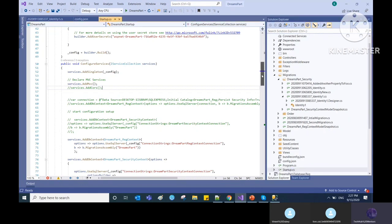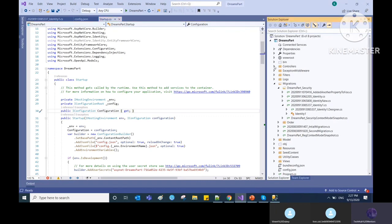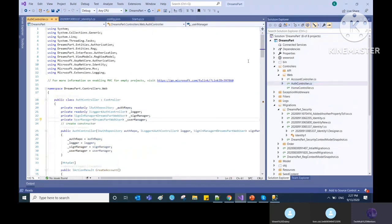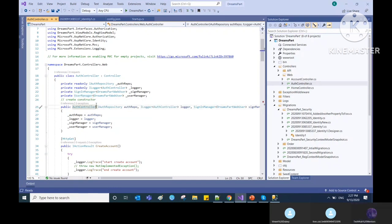Now how we use identity in our application: identity by default uses two main services — UserManager and SignInManager. I have created an Auth controller. For authentication and authorization, you use these two services which .NET Core provides by default when you install identity.